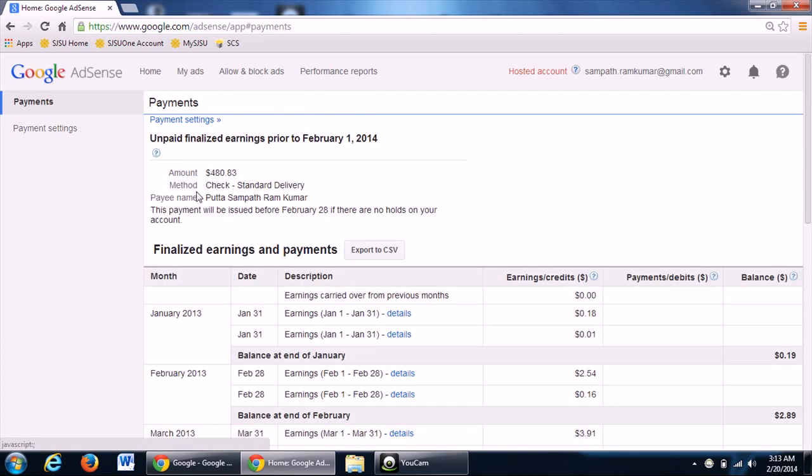Now, whenever you want to get payment through the AdSense account, as you know that $100 will be the minimum amount to get dispatched.